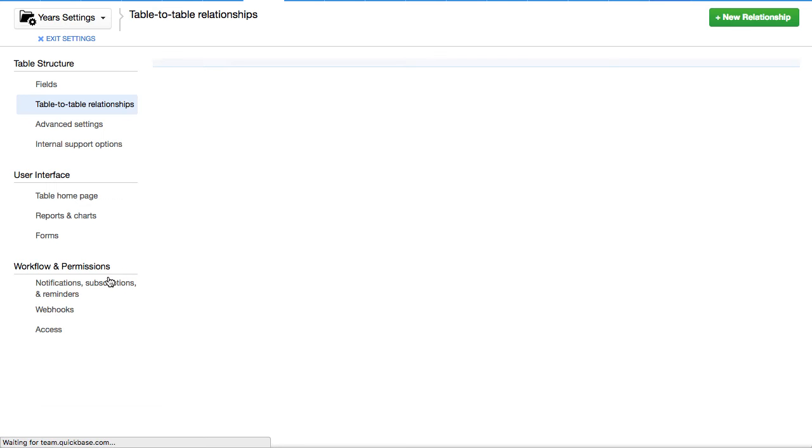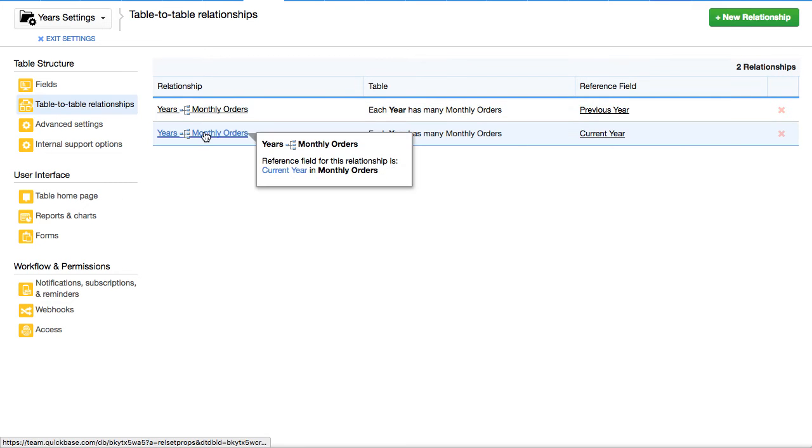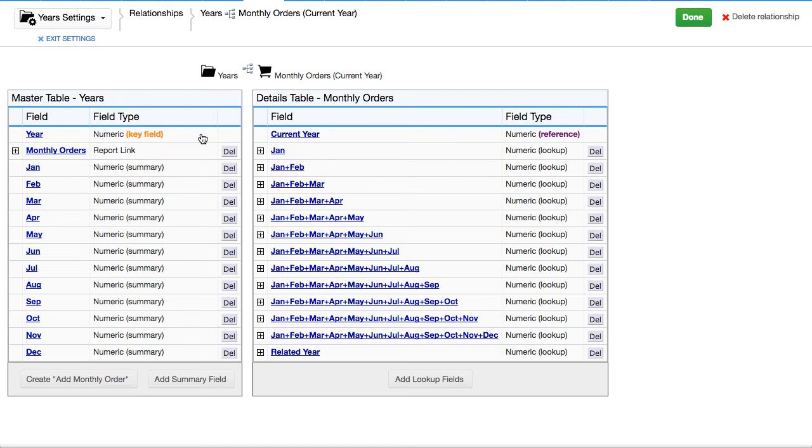So we're going to look at just the primary one, because I did a previous year too, just for the heck of it, but only the current year is necessary.